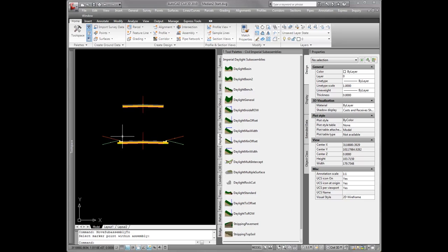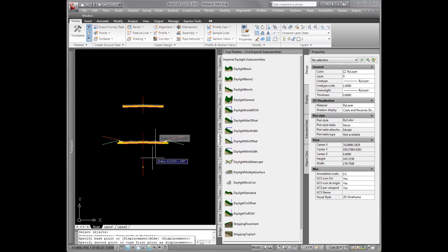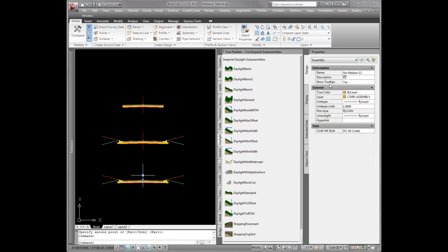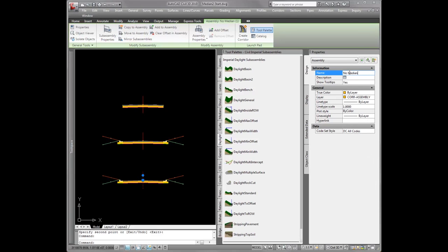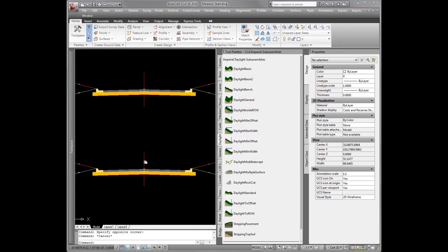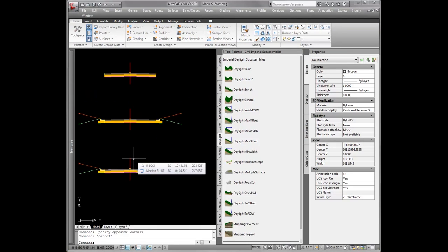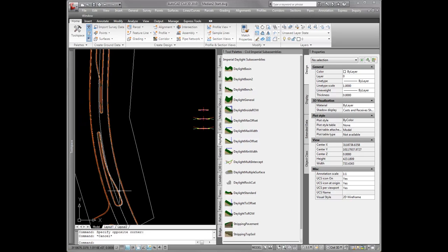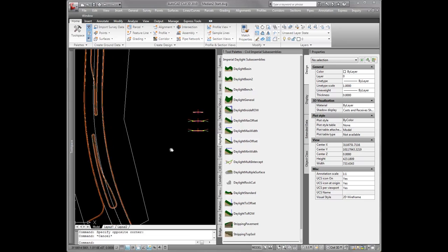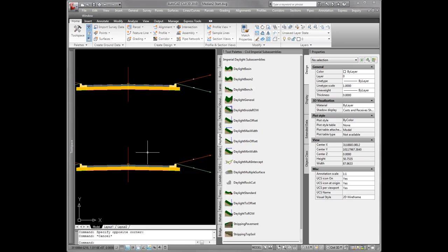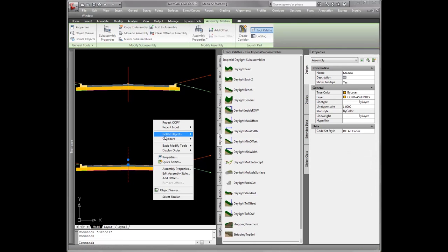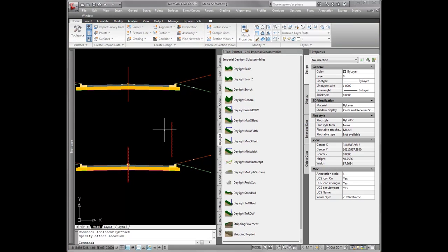I'll copy this down and call this one median. This is where we'll actually have medians. In order to get our medians to follow these alignments and profiles that we just created, I need to create assembly offsets for that curb to follow. I'll right click and add an offset. I'm going to add the right side first — I'll come in here and name this right.